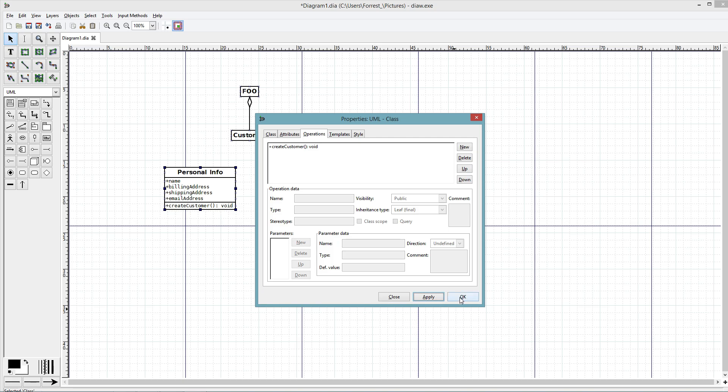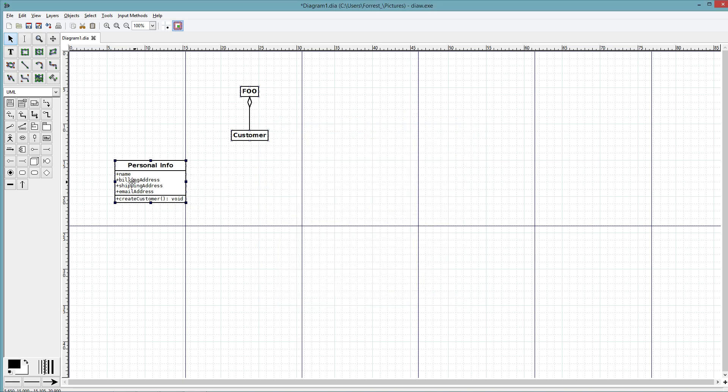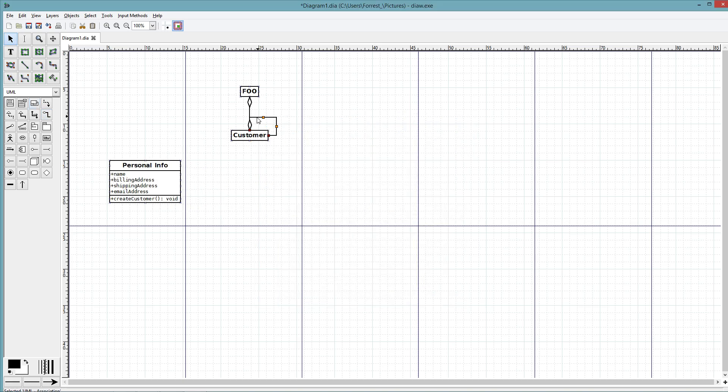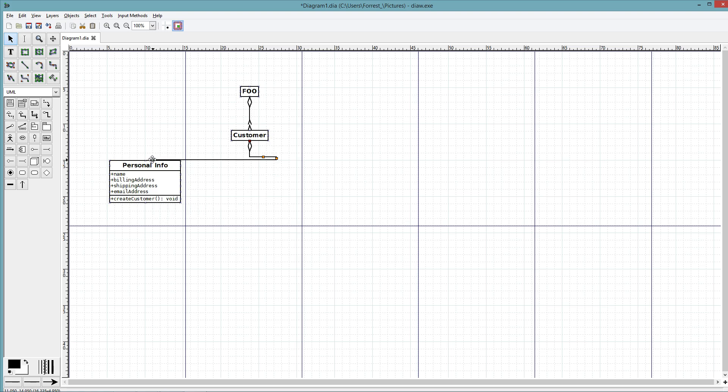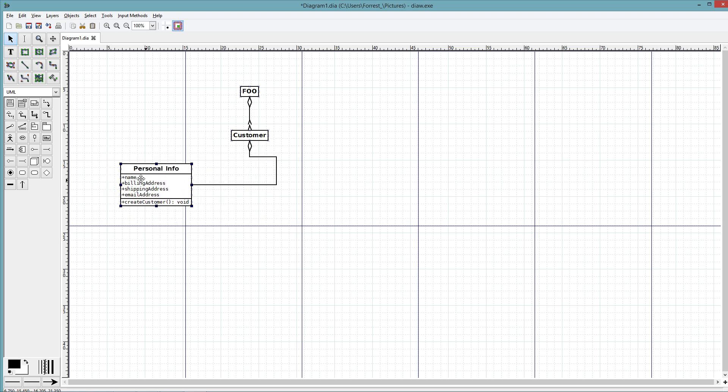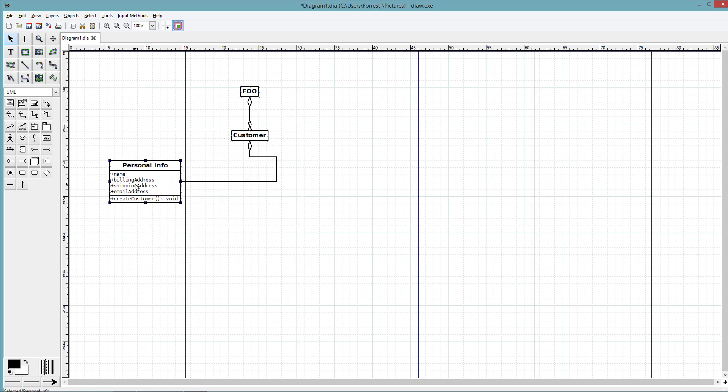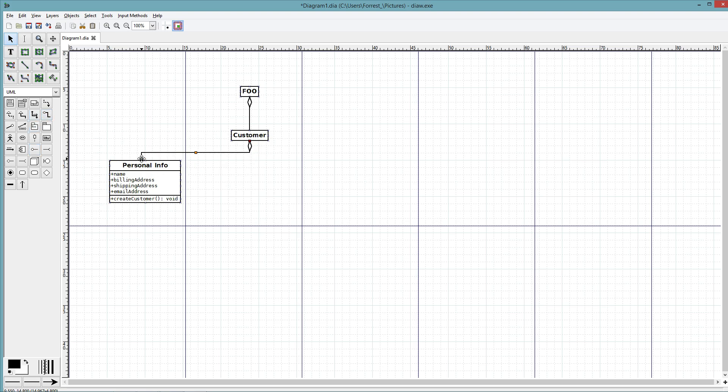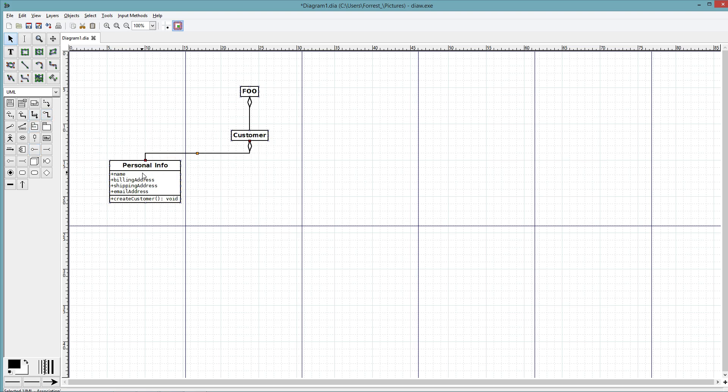With personal info, also going to be aggregation. I'm going to have aggregation to personal info, and we're also going to create purchase.